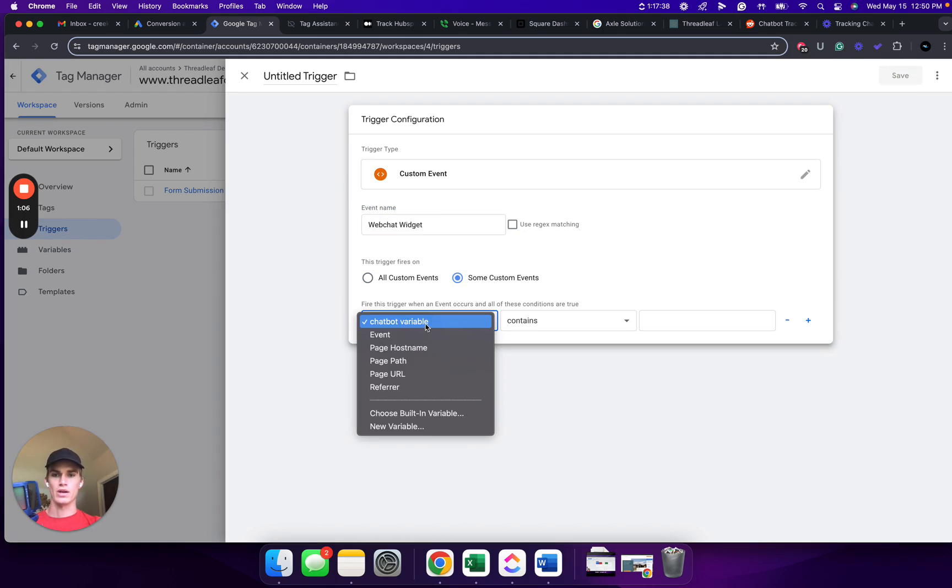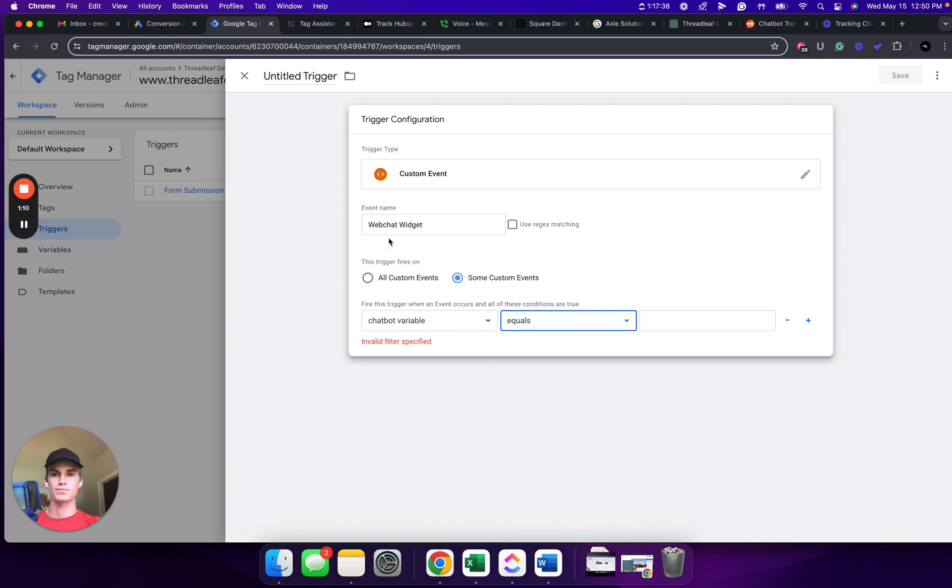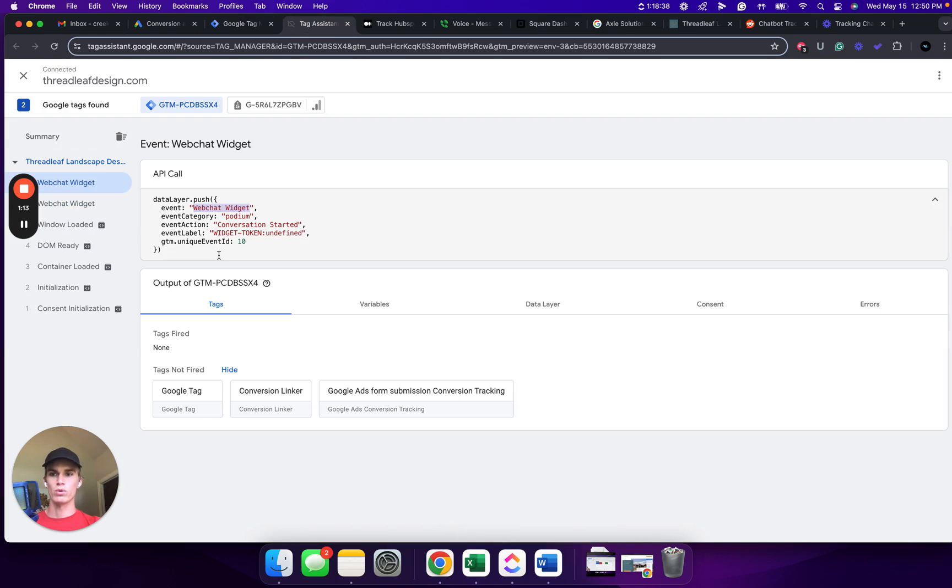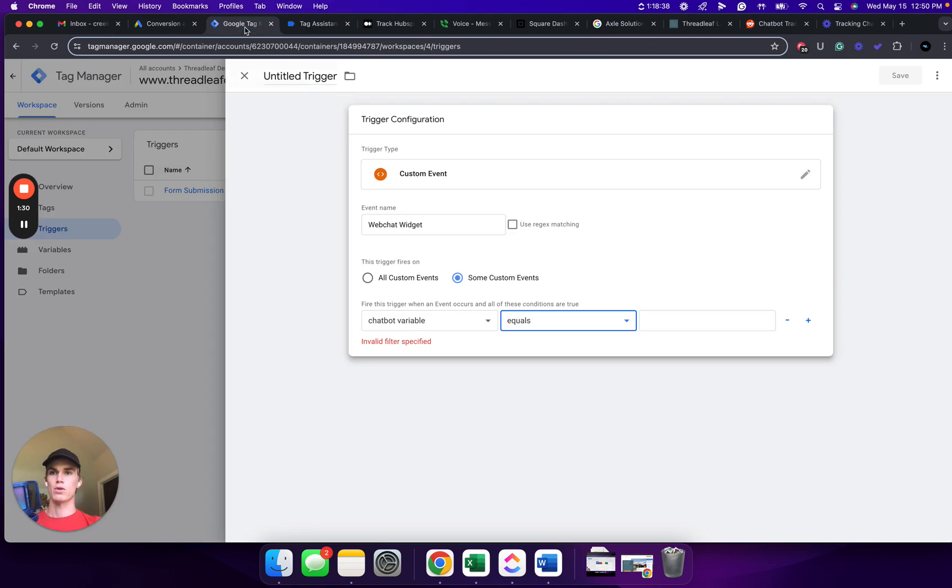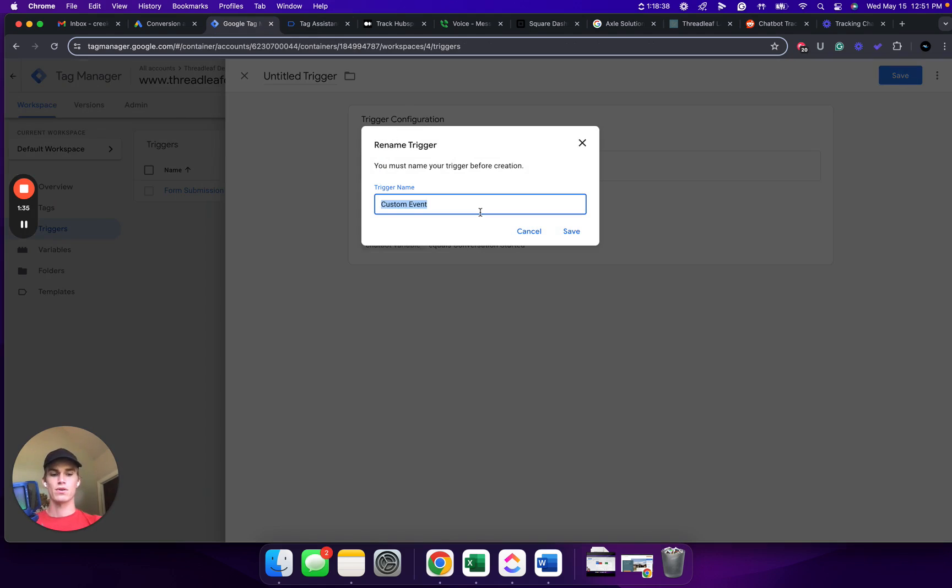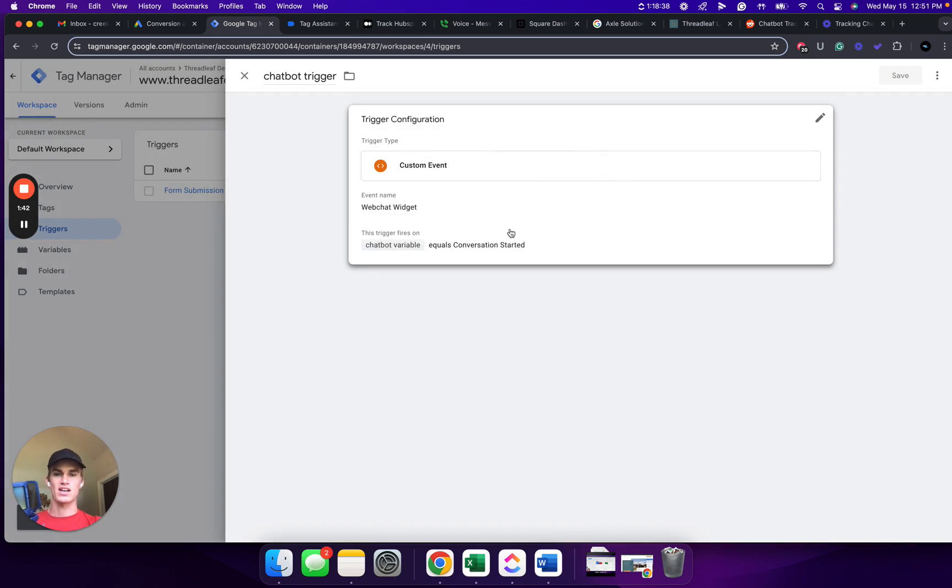Then we're going to click Some Custom Events. We're going to click Chatbot Variable. Click Equals. Go back to the Tag Assistant and we will copy and paste this section right here. Do not copy the quotation marks and it's whatever is showing right next to Event Action. So this also may be different based on the chatbot that you are using. Go back to Google Tag Manager. Paste that in there. We will click Save. We're going to name this Chatbot Trigger. Click Save.